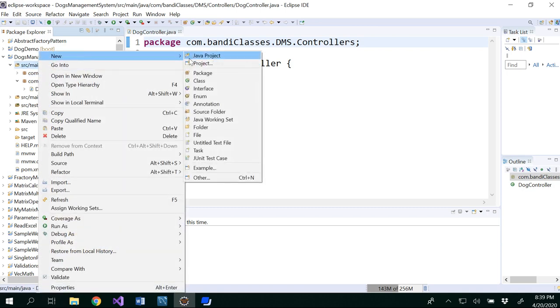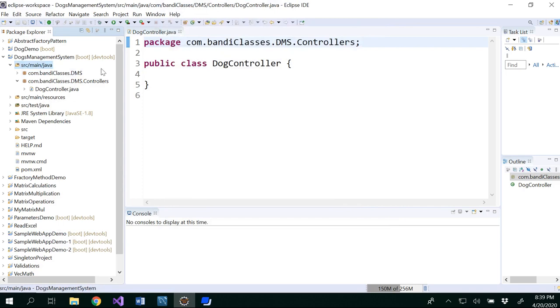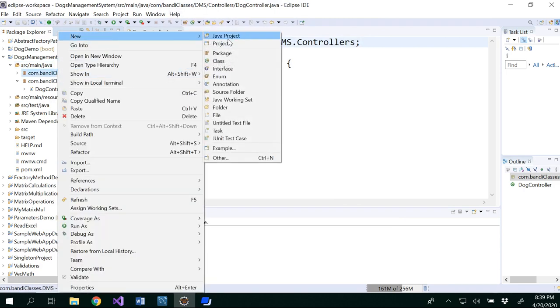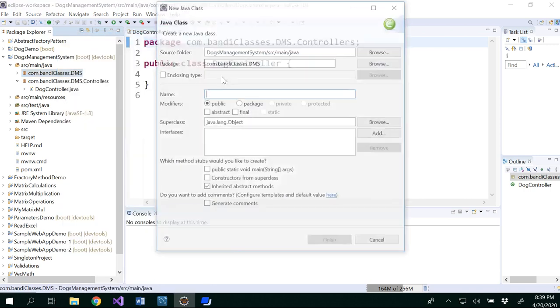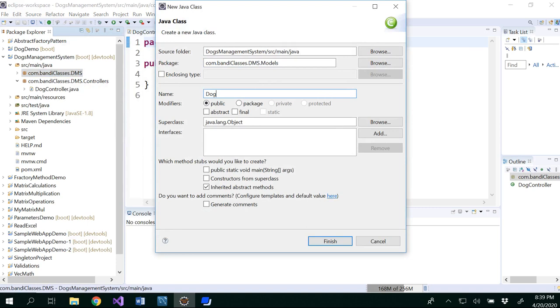And then we have to do our model. It's good that you select this one. Write the model. You can write models.